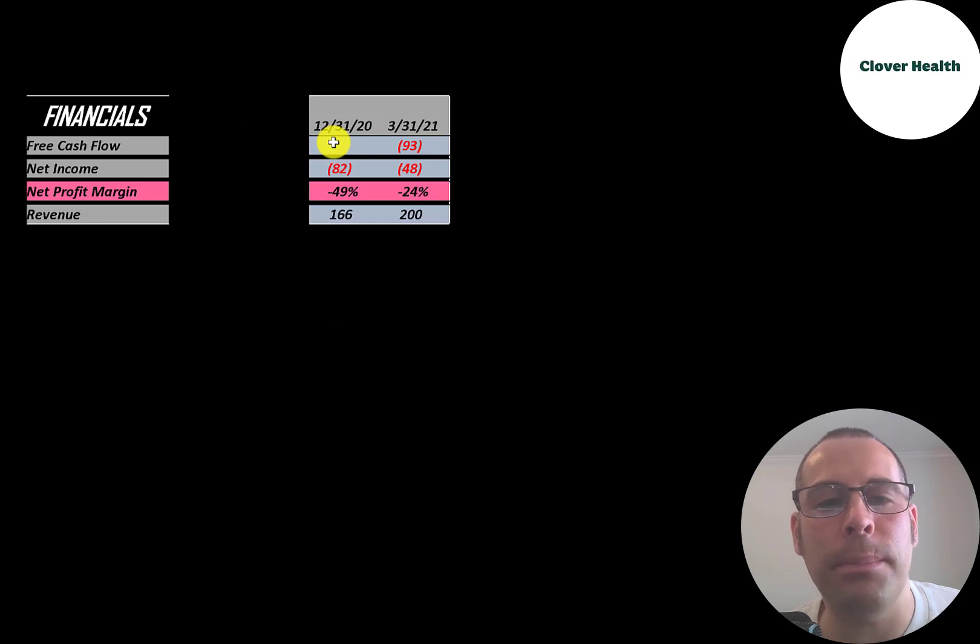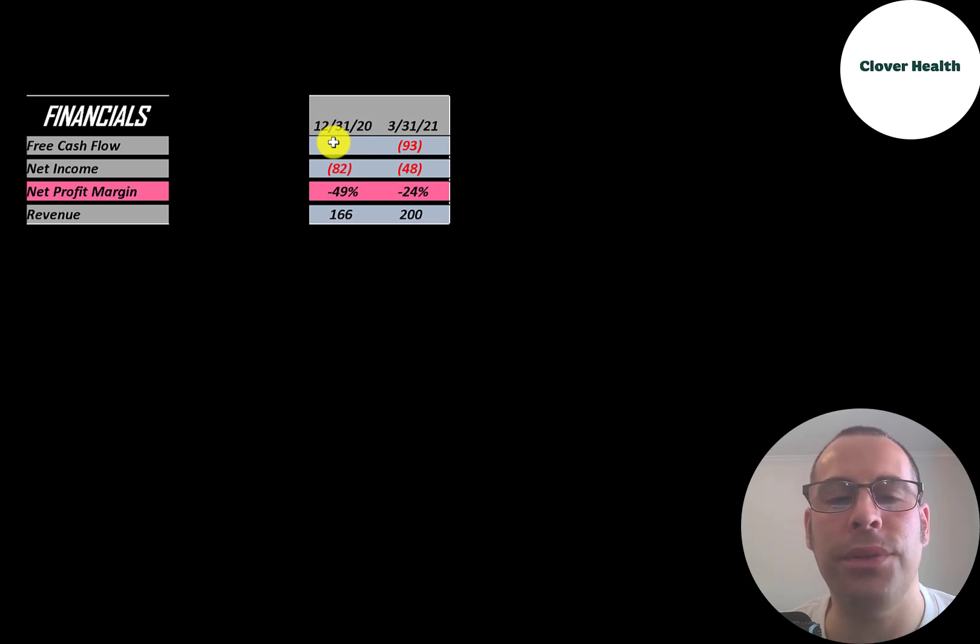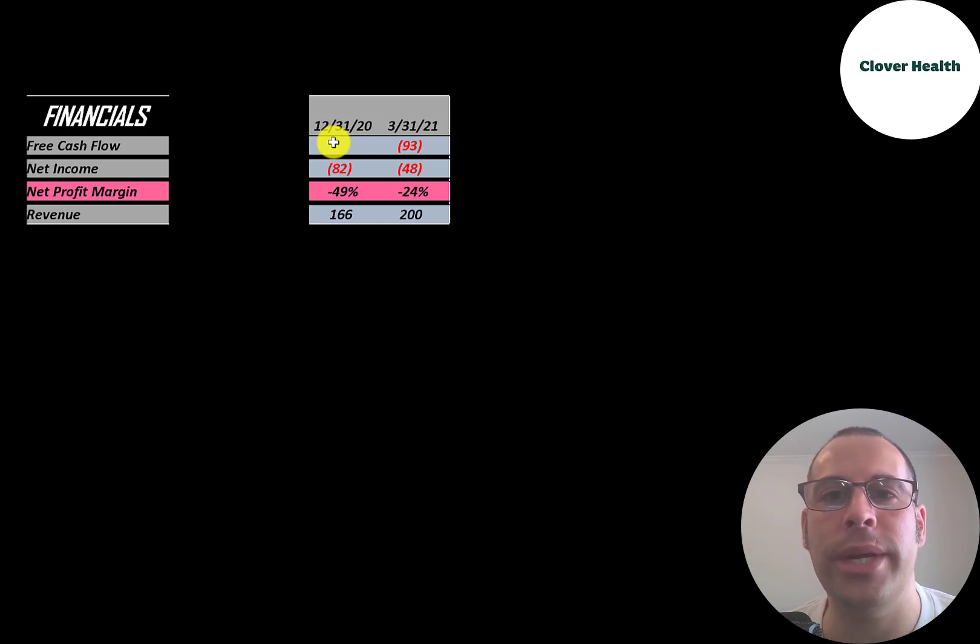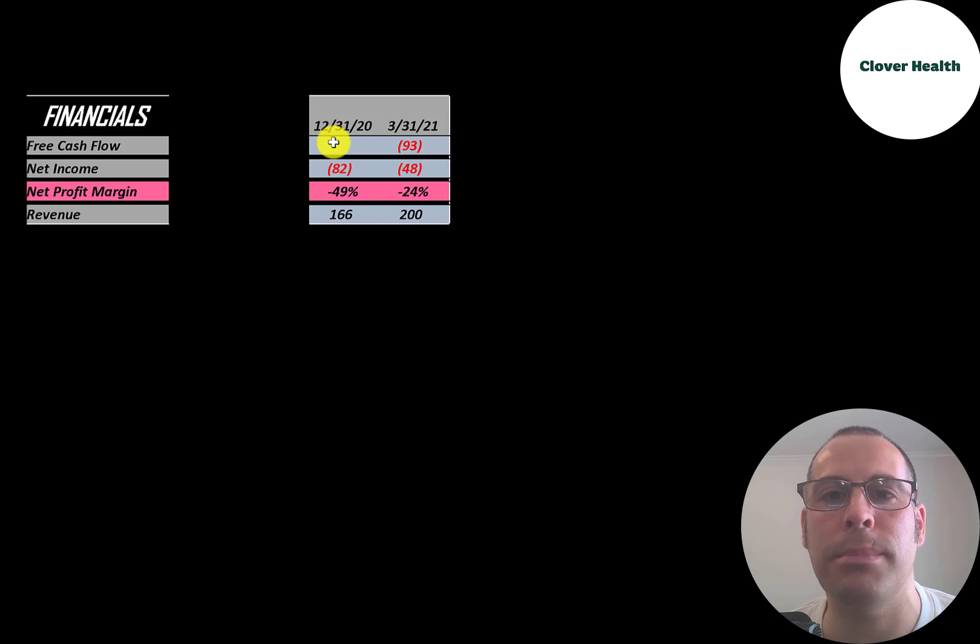The way you value a company is you estimate the free cash flows into the future and then you discount those numbers back to today's value. That's what we're doing in this video. And free cash flow is cash flow from operations minus capital expenditures.